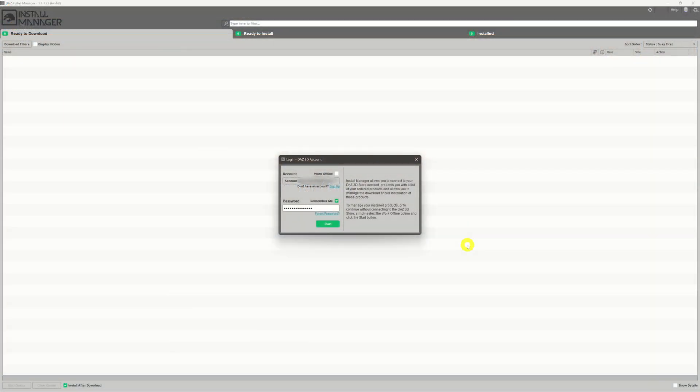Once you have DIM installed and you load it up, you'll be presented with a login screen. Just use the same login details — the email and password — that you use to log into your DAZ account over on the DAZ store. That will link your DIM to your account and give you access to the assets you have in your collection.